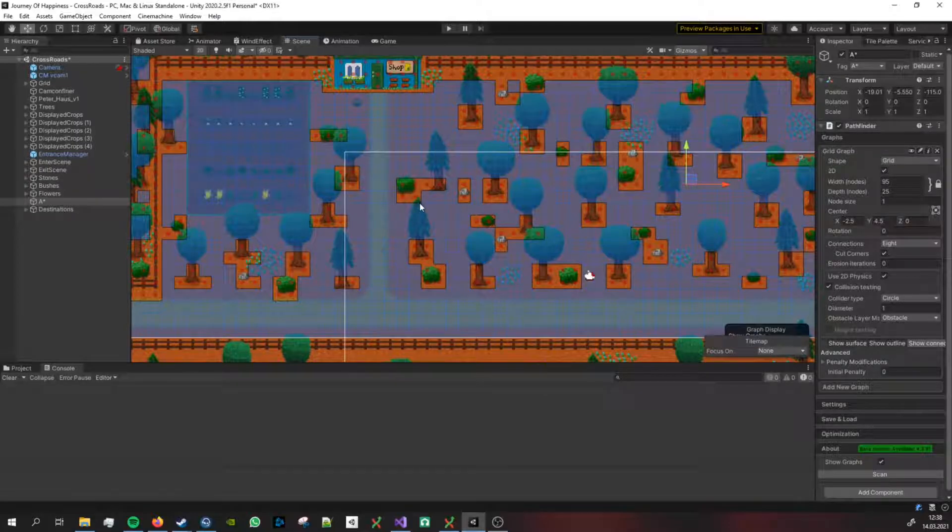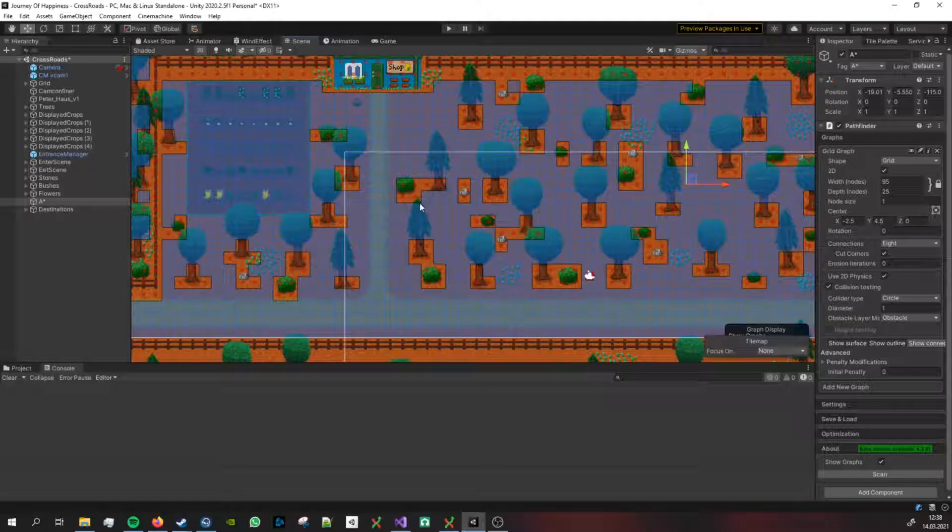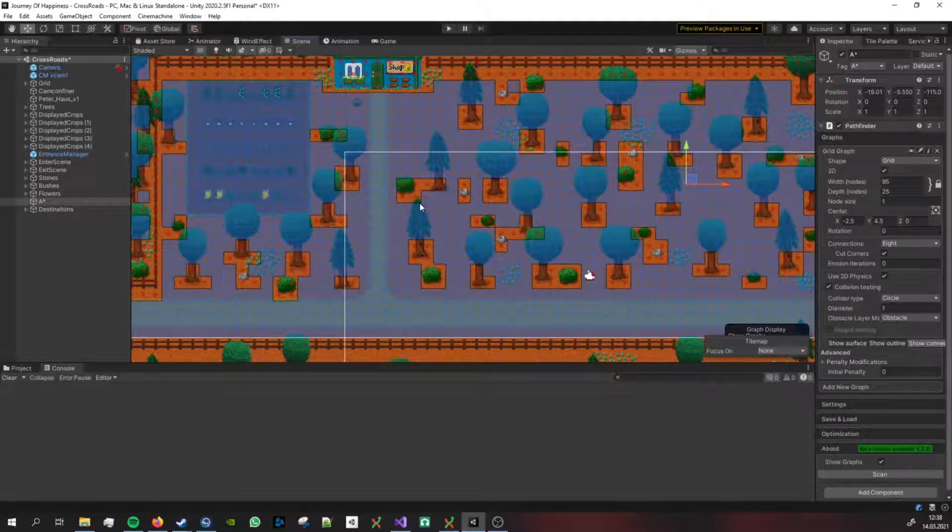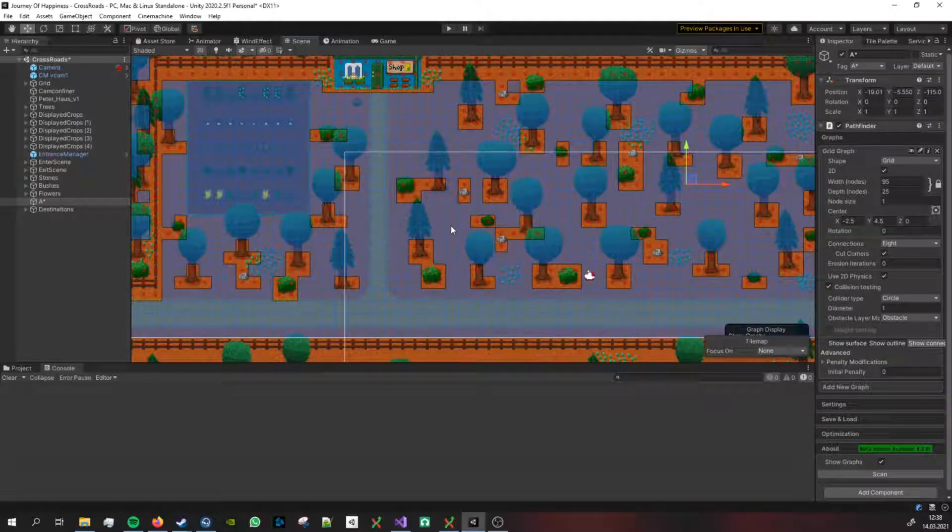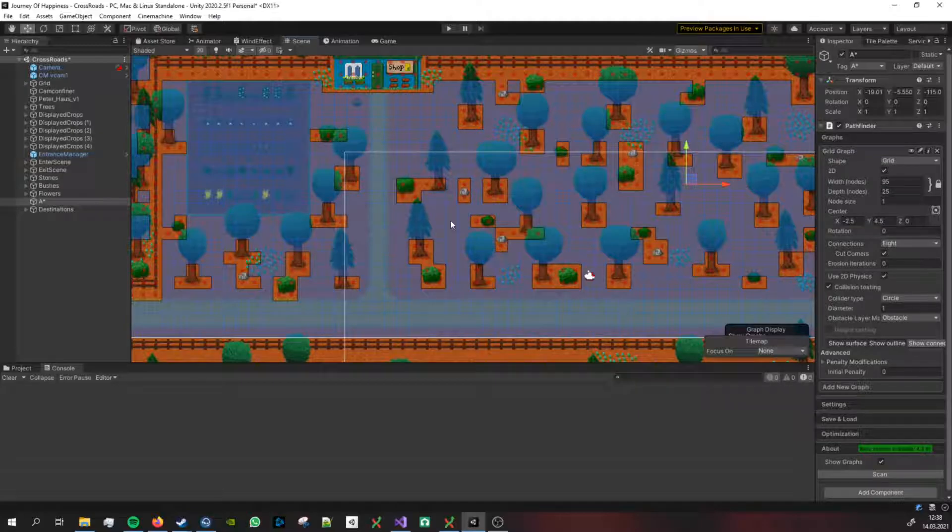Whenever you let the algorithm generate a path it will take these into account. If you start here and want him to go here, he will probably either try to go around this way or try to go through here.